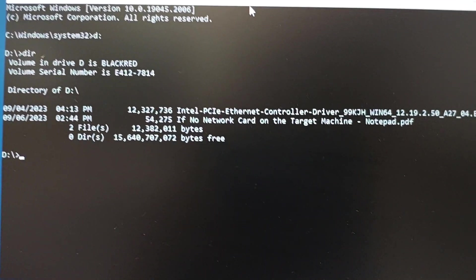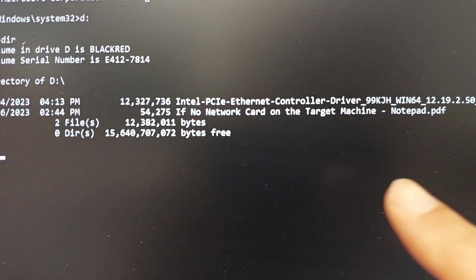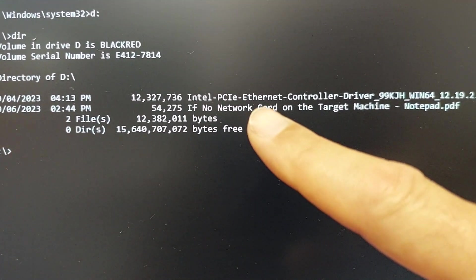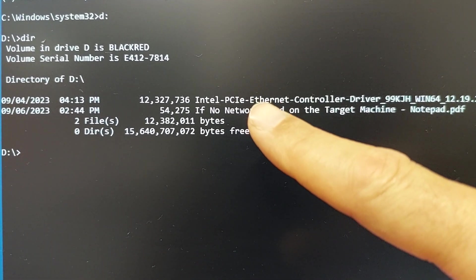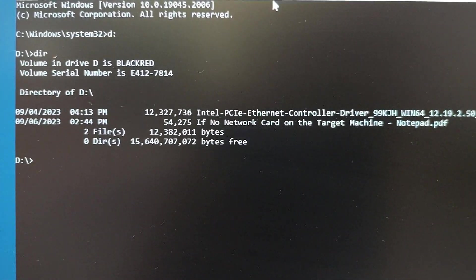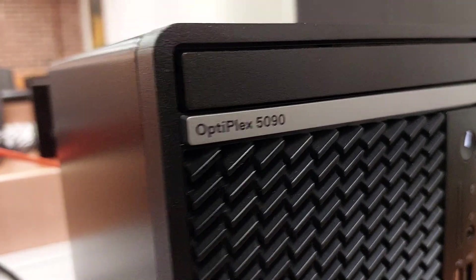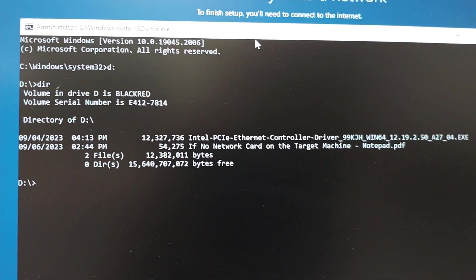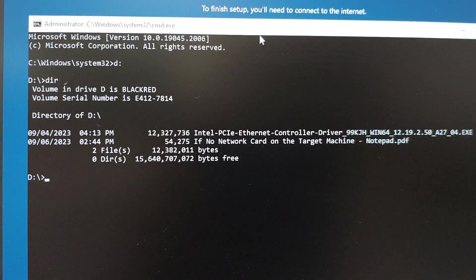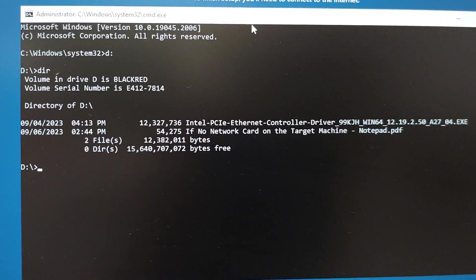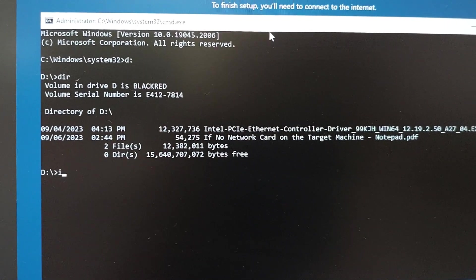And here we have it. I have my network internet card for this particular machine, Optiplex 5090. Now let's go back here. How do we run it? Very simple case of pressing I.